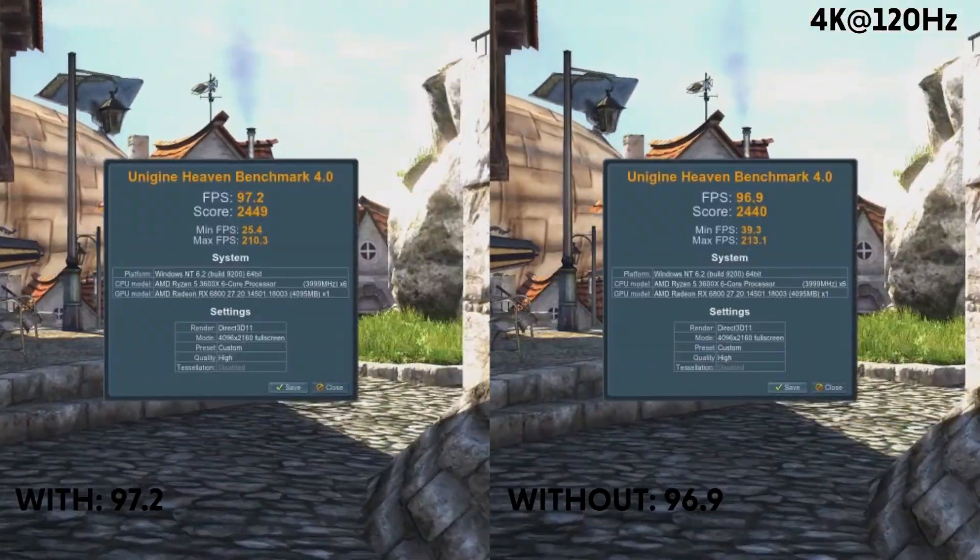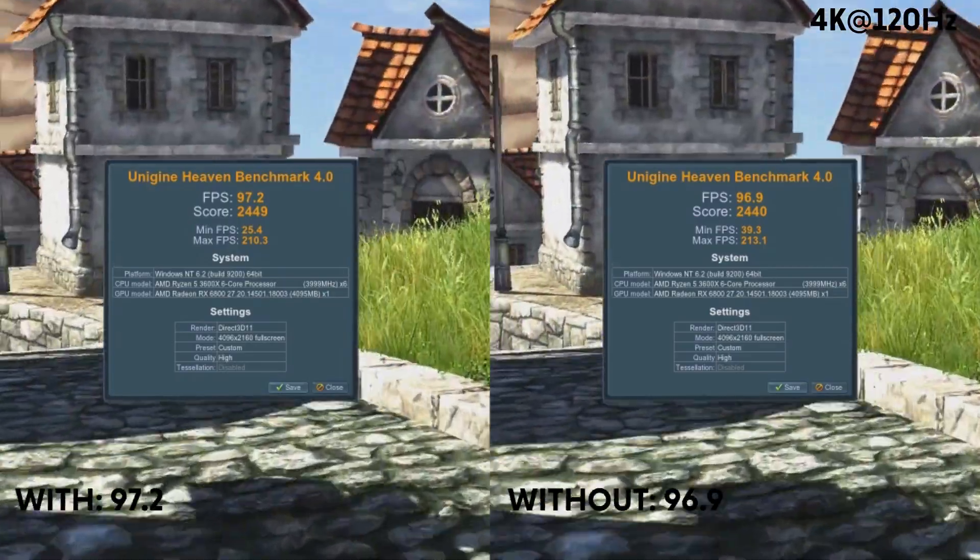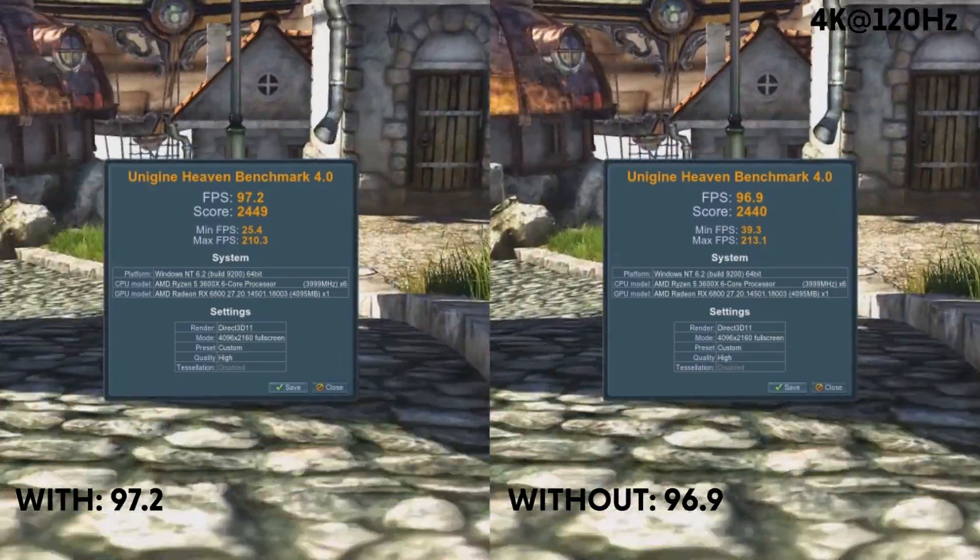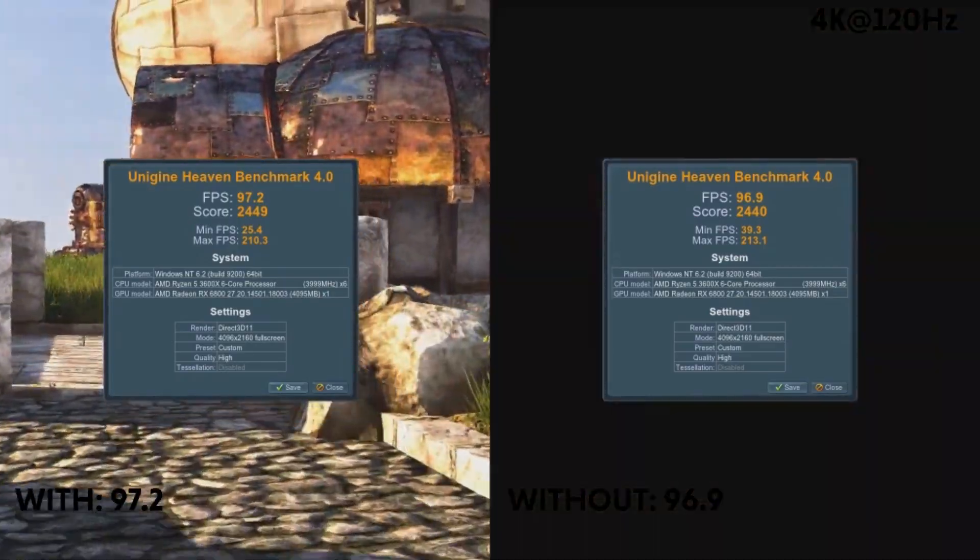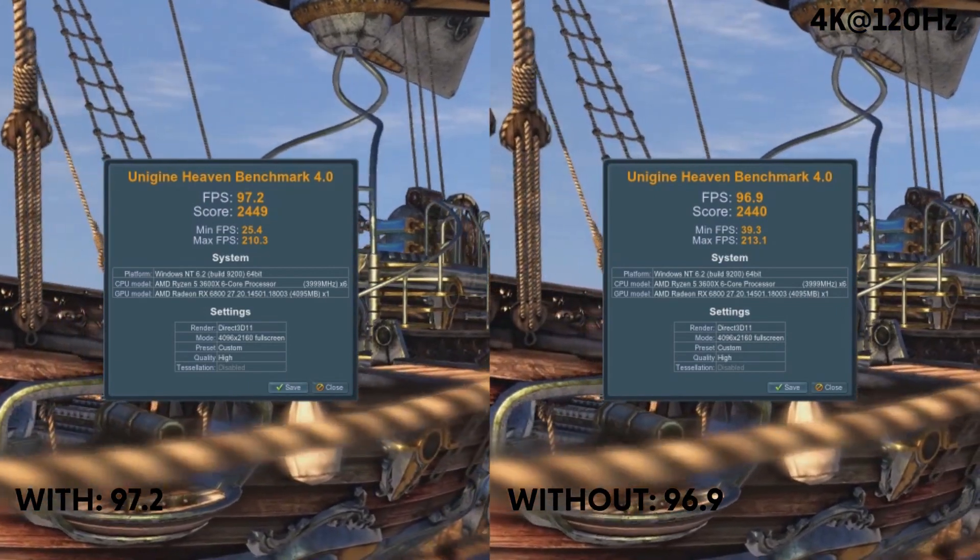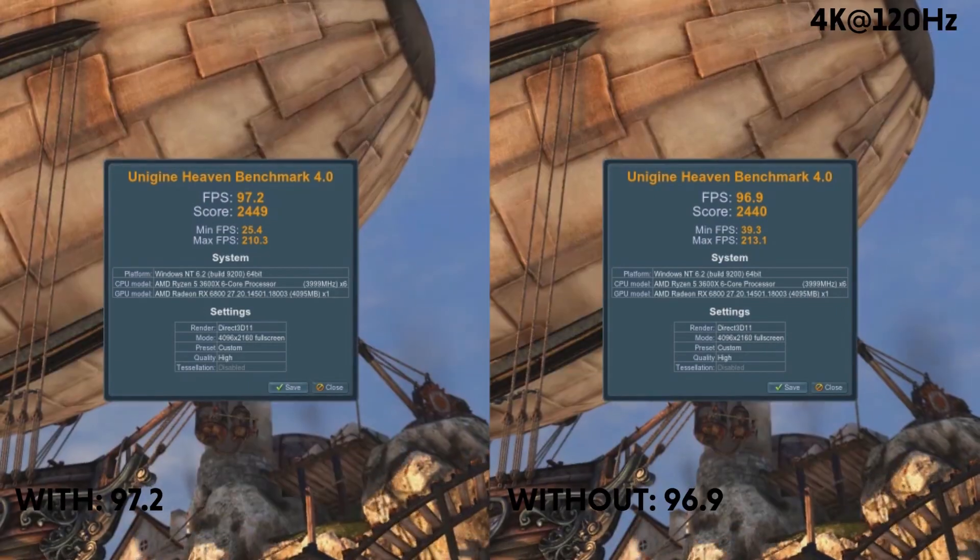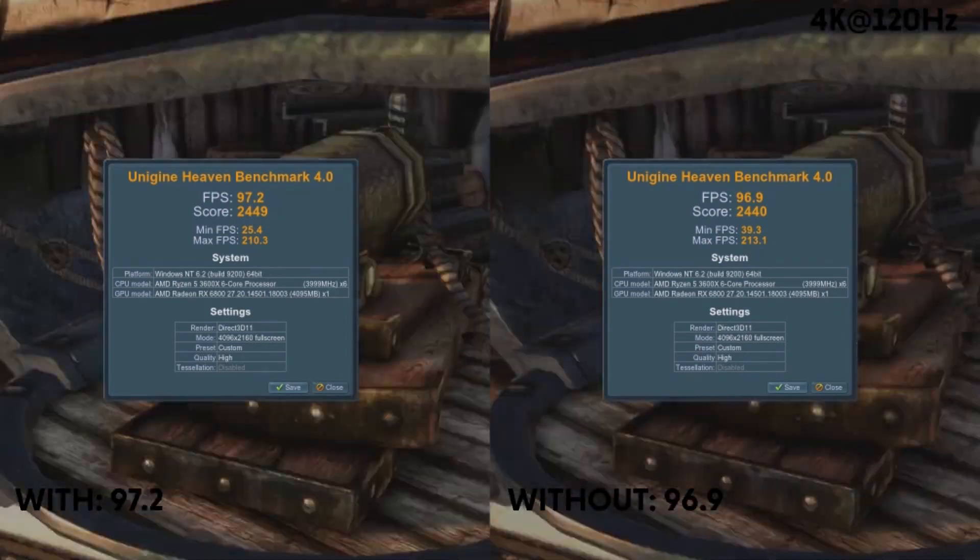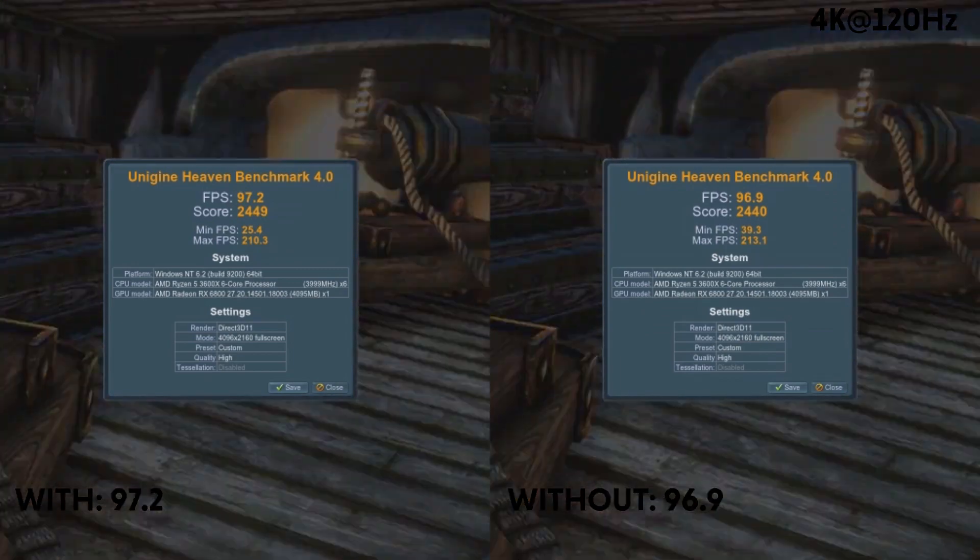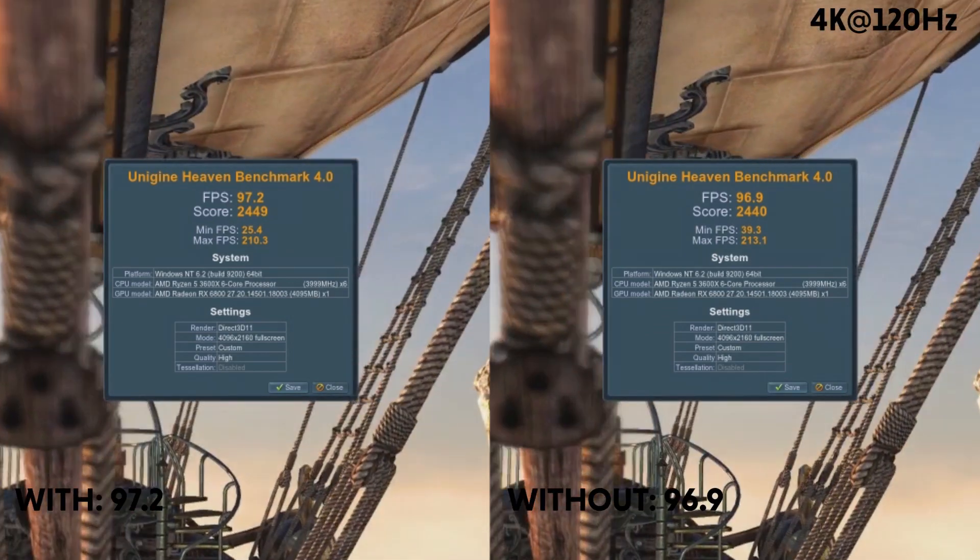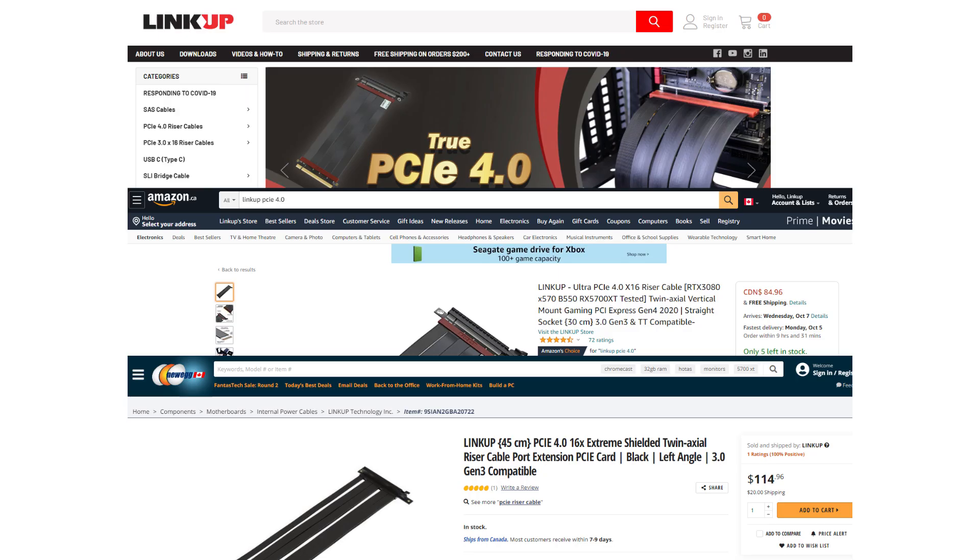The result showing on the left is 97.2 FPS. The result showing on the right is 96.9 FPS. It is slightly faster with the use of a riser cable by just 0.3 FPS. As the results show, the use of LinkUp's Ultra Gen 4 riser cable does not degrade the GPU's gaming performance.